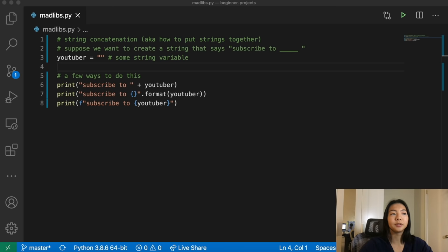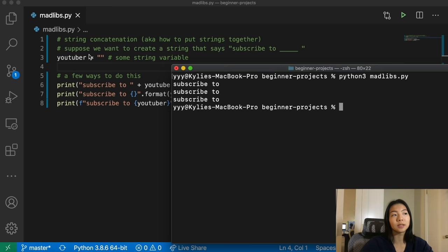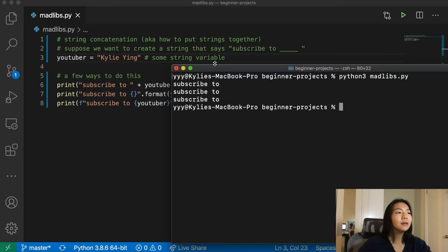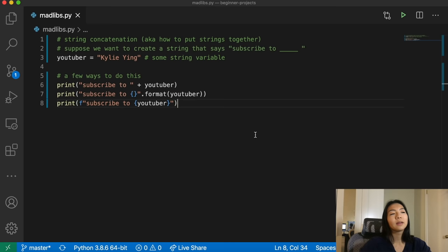With an empty string, let's try running this real fast to check there are no errors and they all turn out to be the same thing. So let's open terminal and run the script. Here we see 'subscribe to blank' three times — no errors. Now let's try with the YouTuber actually filled out to some string, let's try Kylie Ying. All three print statements say 'subscribe to Kylie Ying'. For the sake of this Madlib, we're going to use the F string because I think that's the cleanest way to express string concatenation.